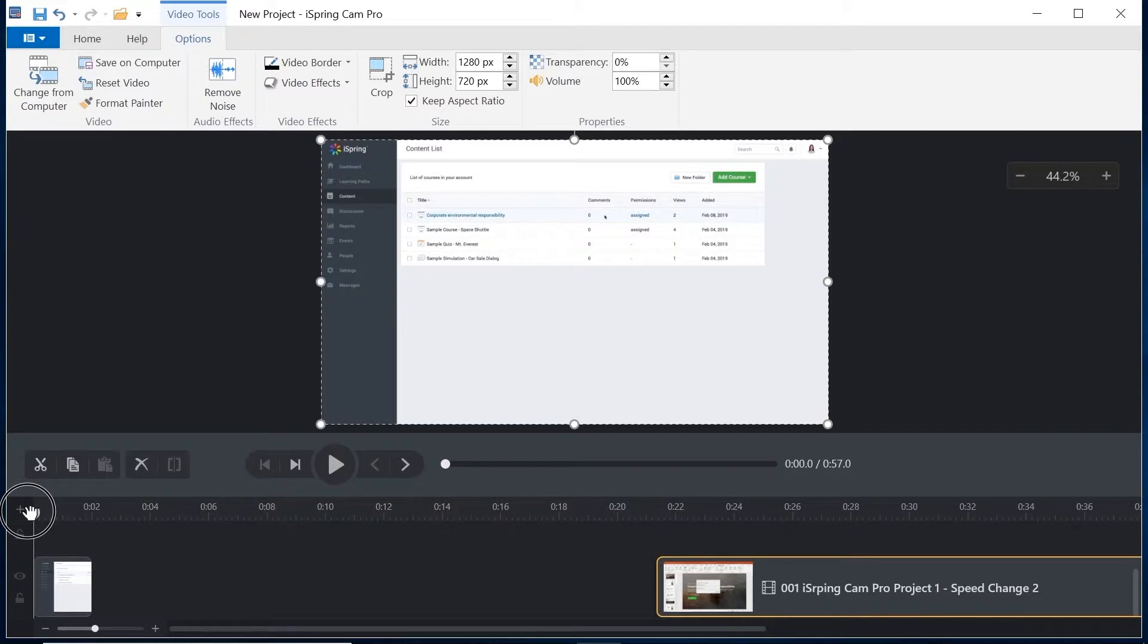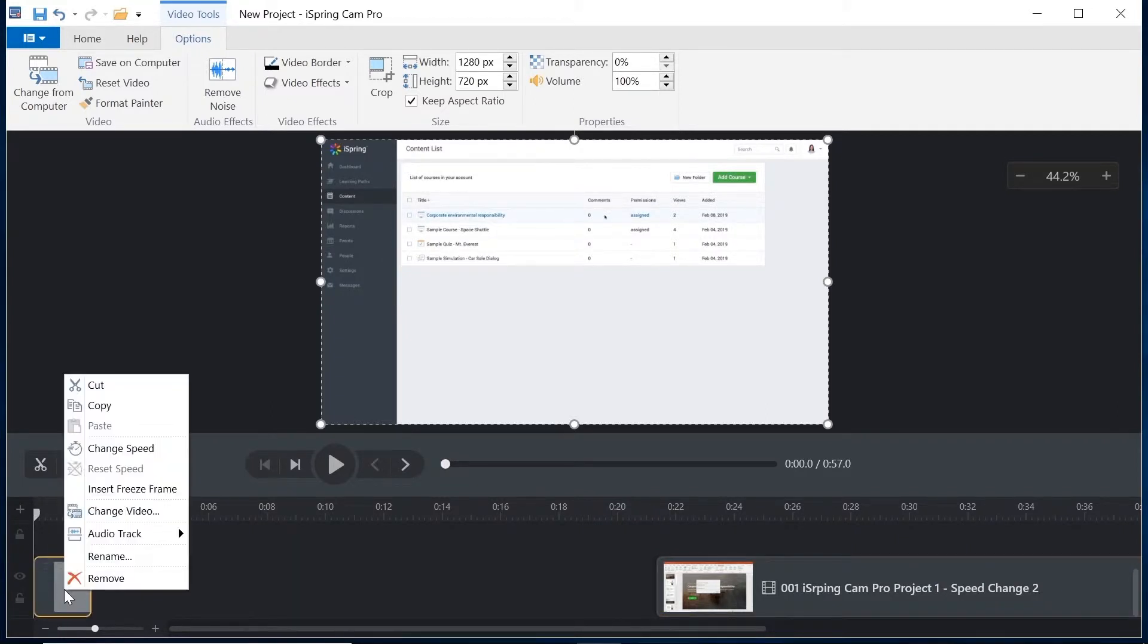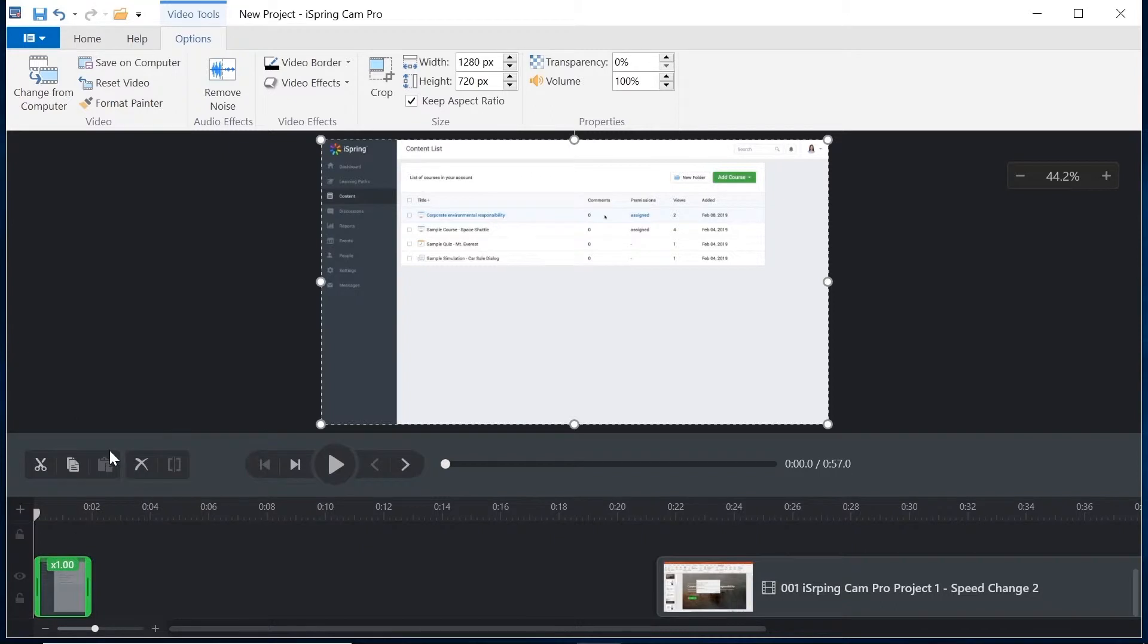All I have to do is select the clip, right click, and then choose change speed. You will know the change speed setting is on by this green box.